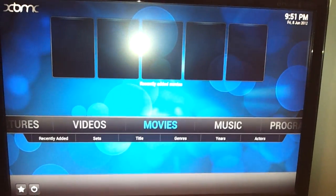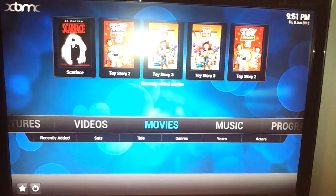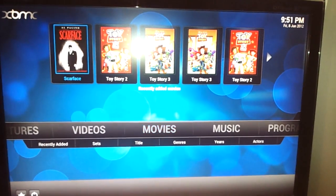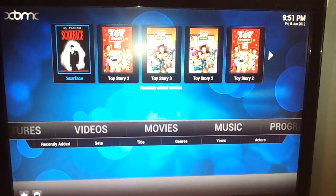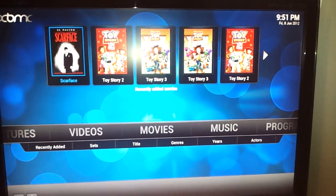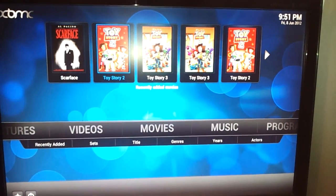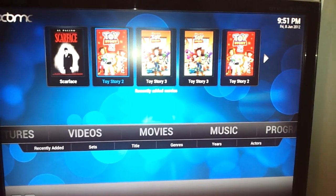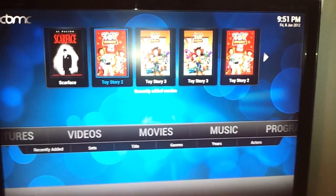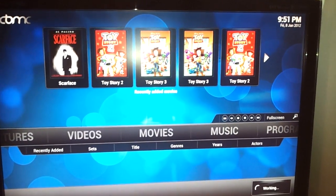So I go to my movies. Got my movies there. My favorites. So Toy Story 2, let's try that.